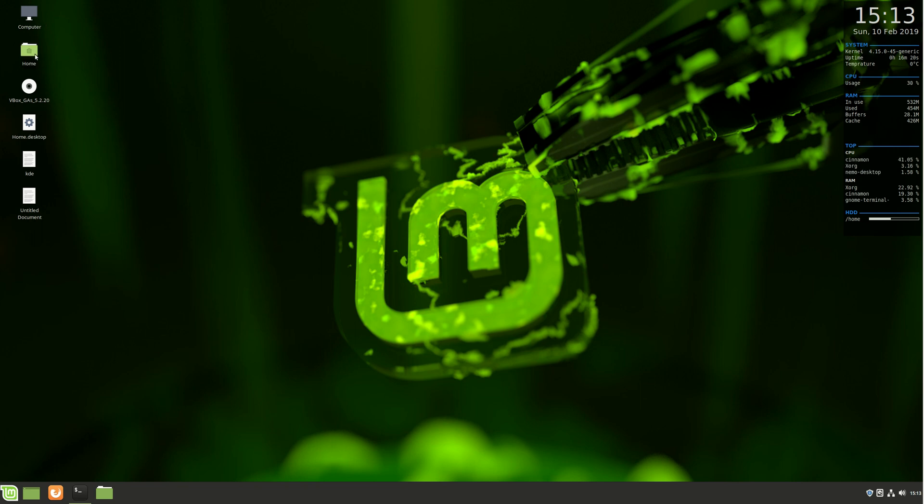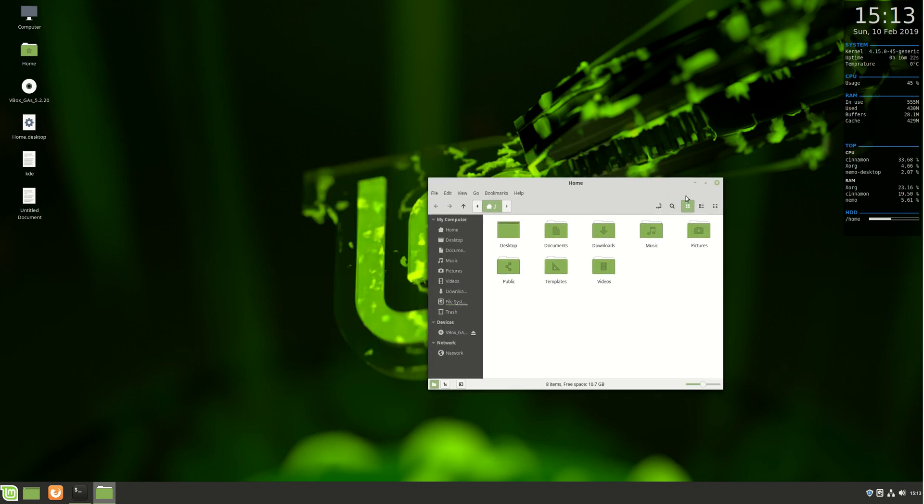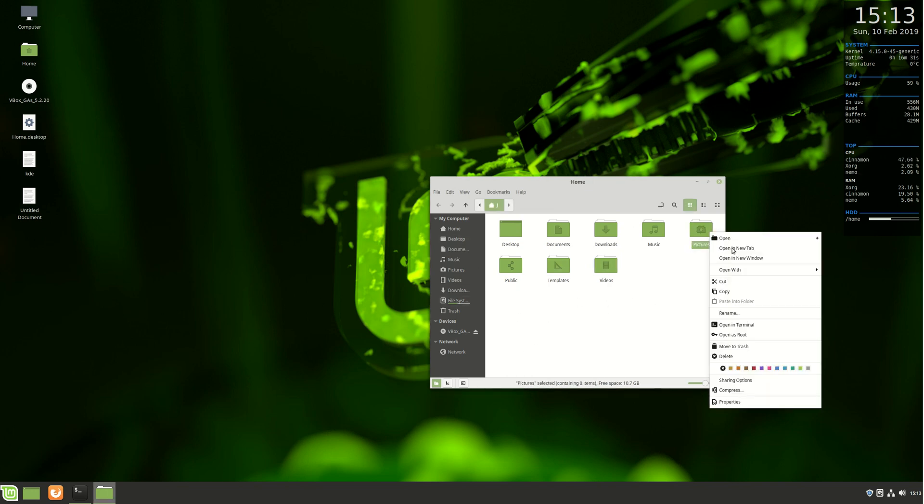Just say for example you've got a folder in the home folder directory, let's say it's this pictures one here, and you want to create a link on the desktop to use it at a later date.